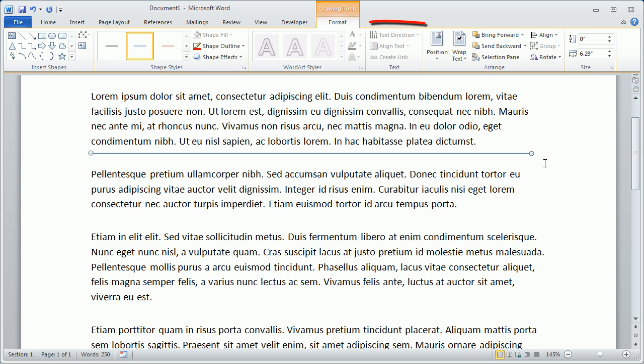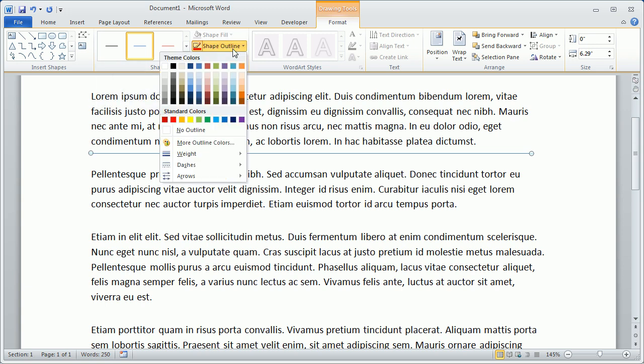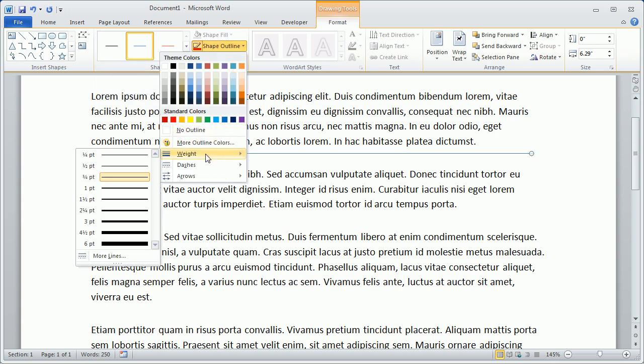That opens up a Drawing Tools Format tab on the ribbon, and from there, with the line selected, we'll click Shape Outline, come down to Weight, and rather than just changing the weight here, let's go down to the bottom and click More Lines.